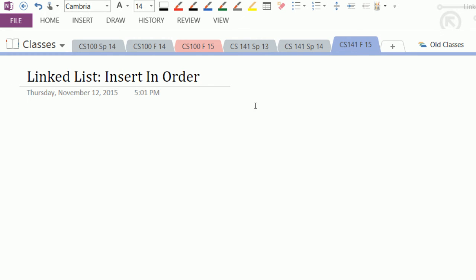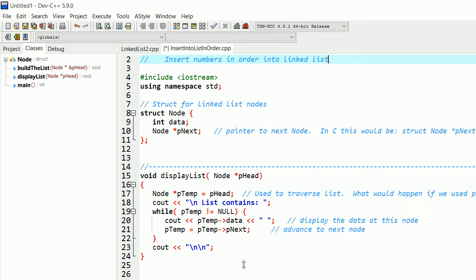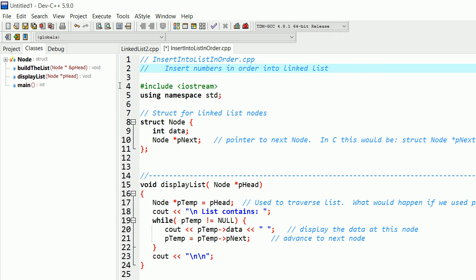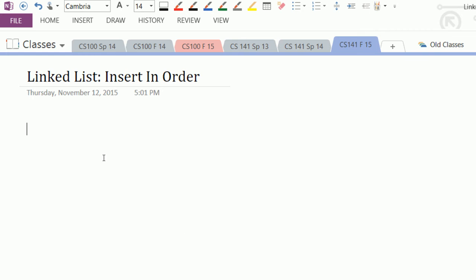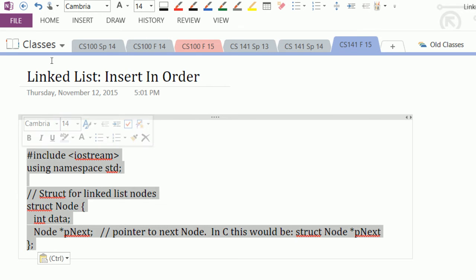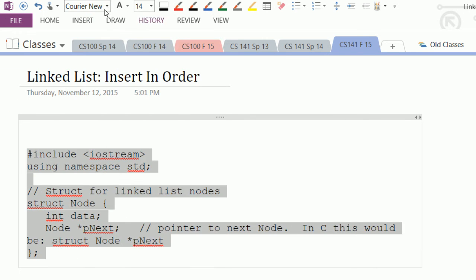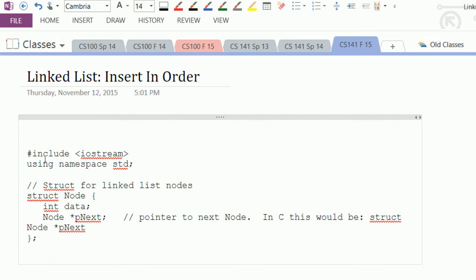This is an explanation of how we can make a linked list where we insert in order. To set the stage, let's look at a program that does something else - it inserts at the end of the list. The structs we're using: we've got a node with a data part and a next part. We'll put that here so we can refer to it, and we'll assume we already have the code in place.